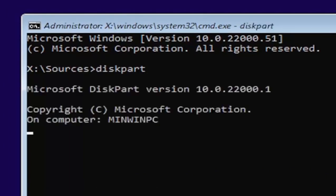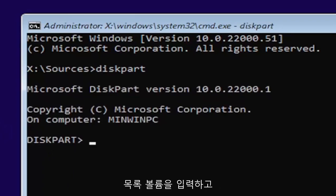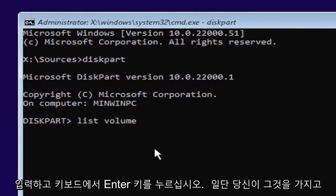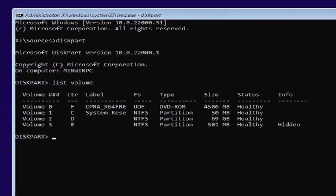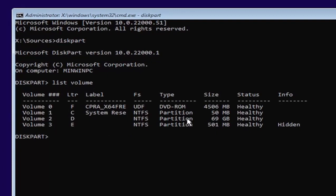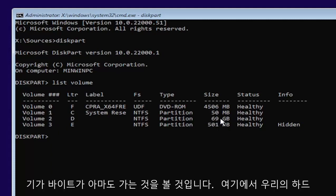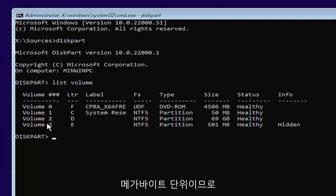Once you're done that, just give it a second here. It will have a little blinking cursor for a moment. Then you want to type in list volume, two words. Go ahead and hit enter on your keyboard. Now you're going to select the one Windows is installed on. Usually, if you don't know, it'll probably be the largest one. This is in megabytes and gigabytes, by the way. You see 69 gigabytes, probably going to be a hard drive here compared to the other ones that are just in megabytes.